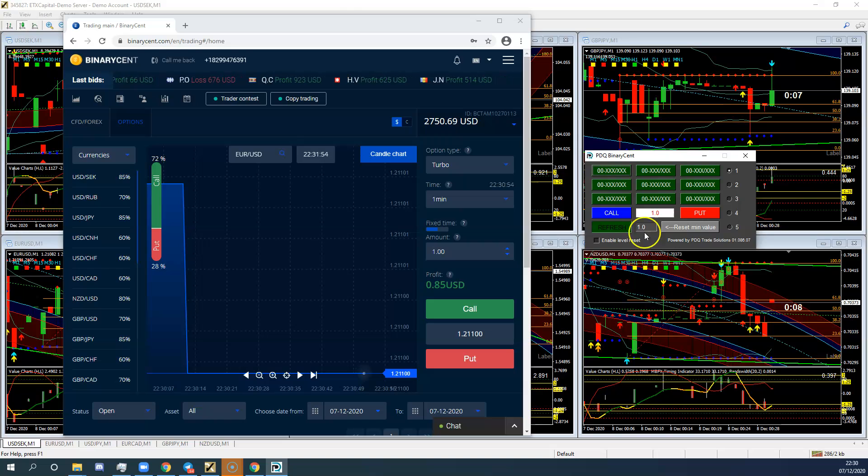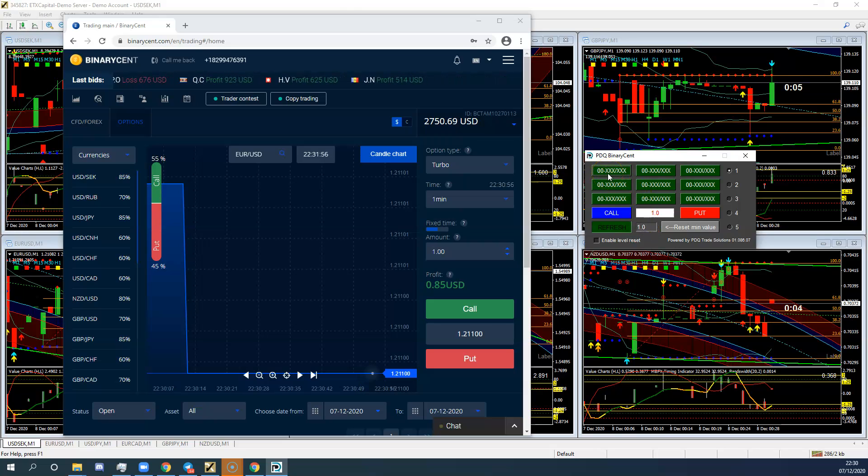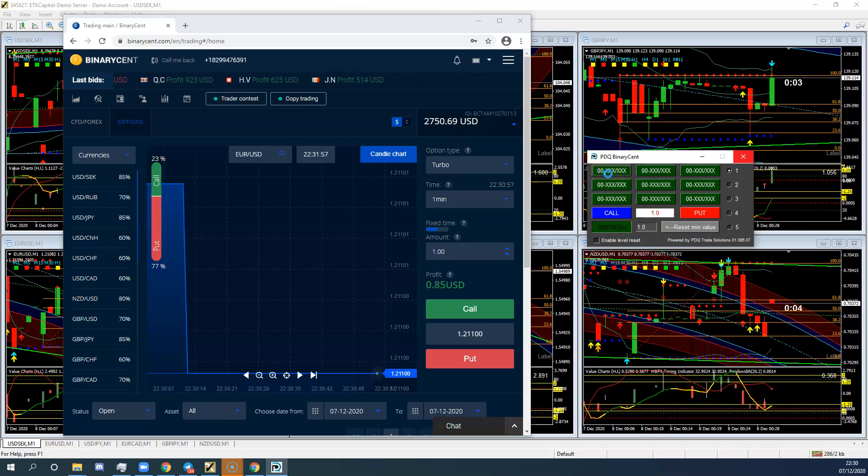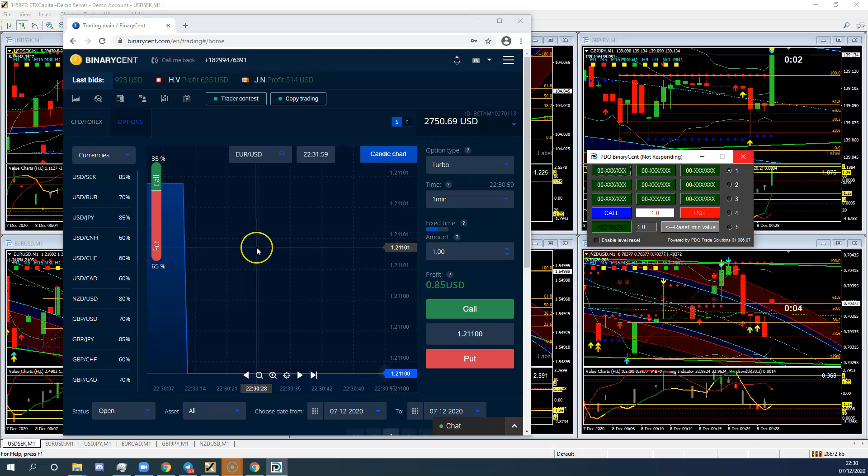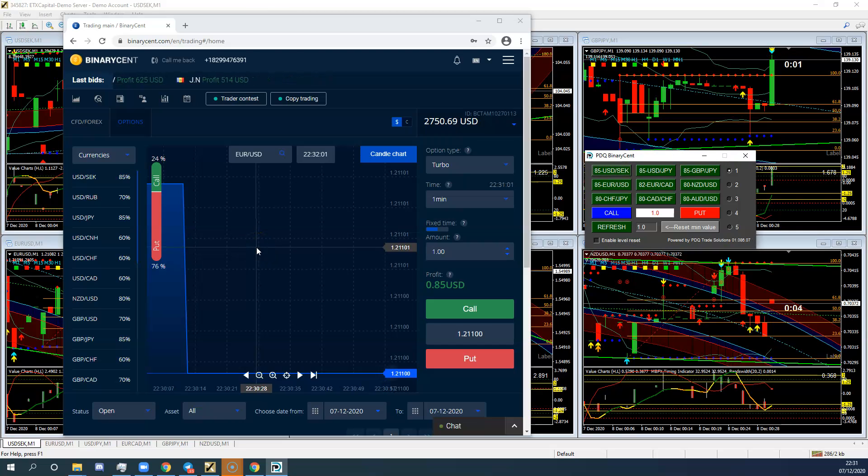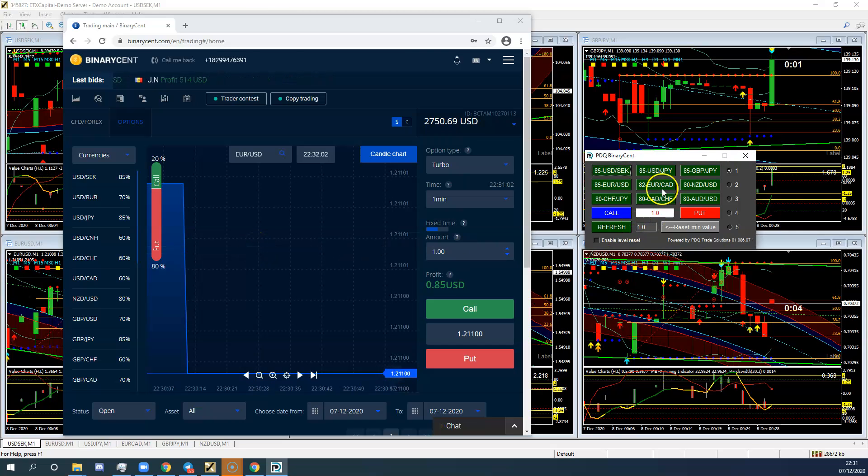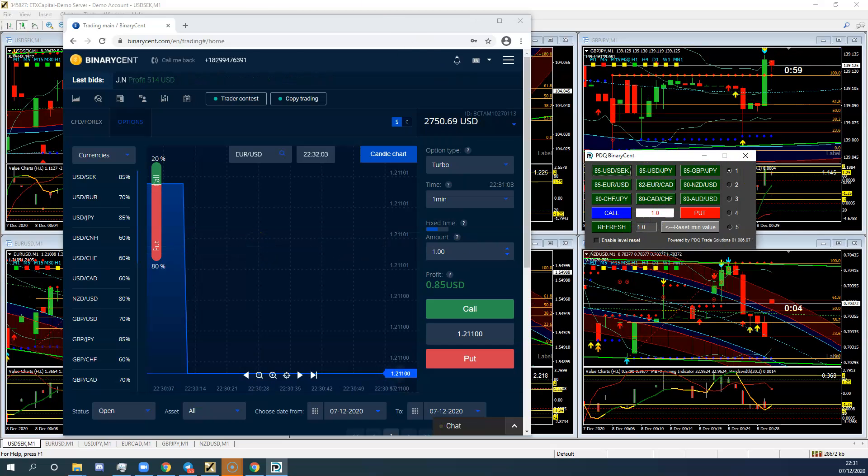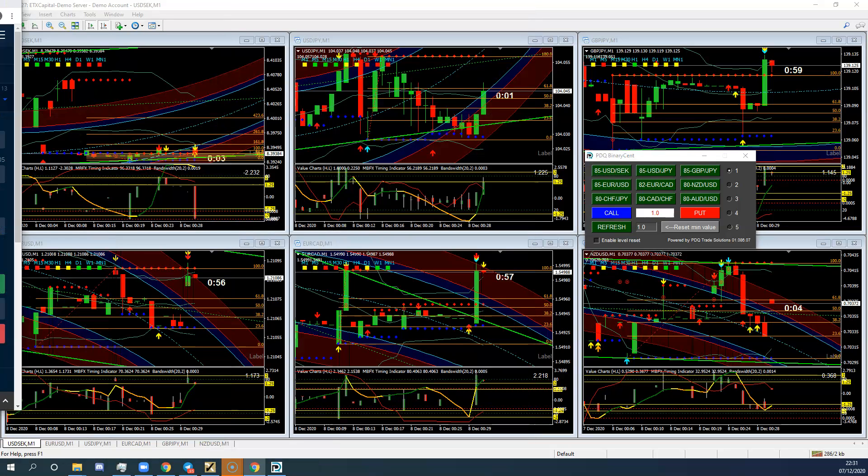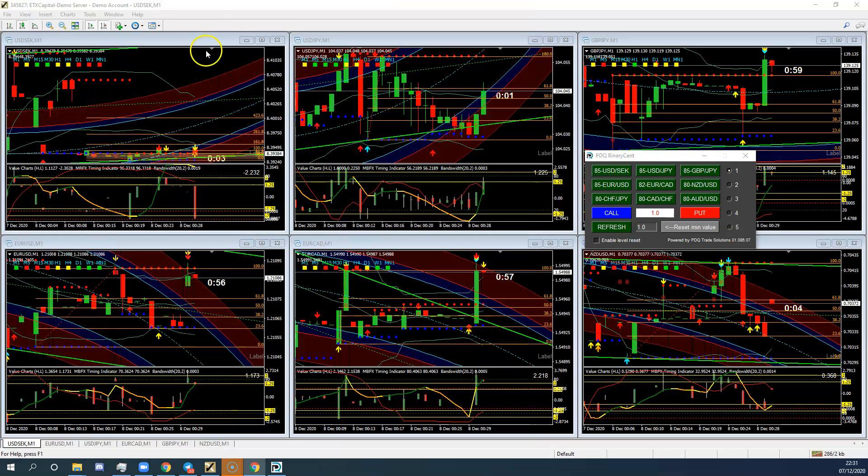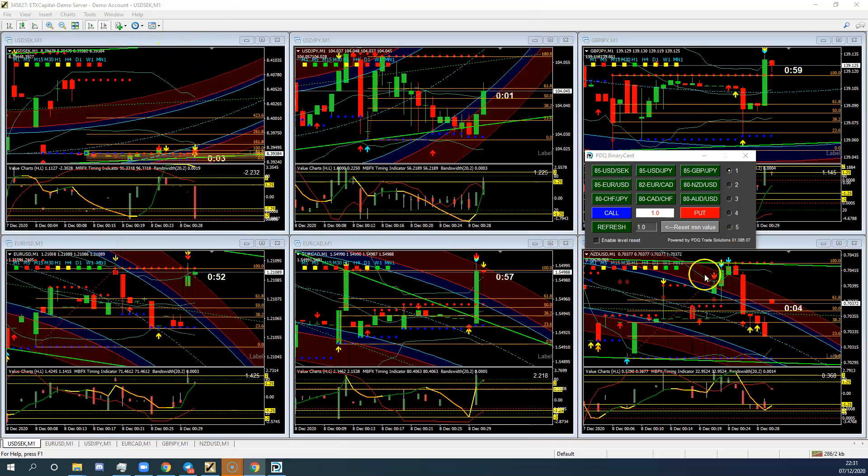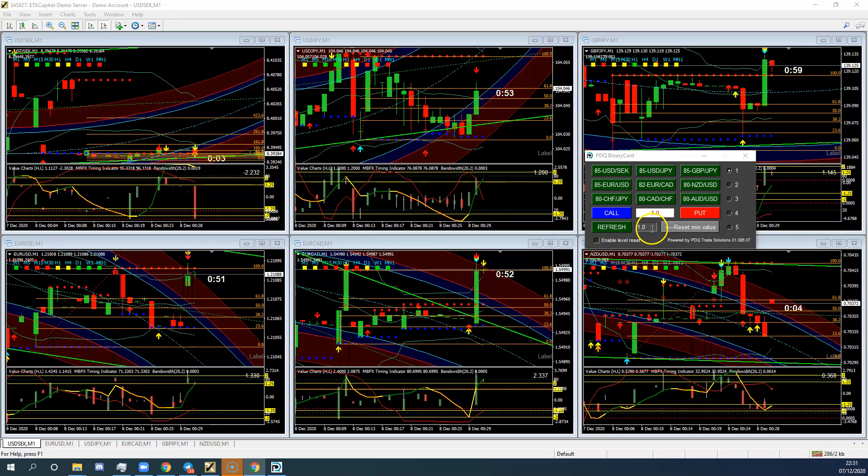When you click refresh here, watch what happens. It's going away now, and it's finding all of the top nine trades. Bang, bang, there it goes. I've already actually set them up on my MT4 chart, so they're already there.